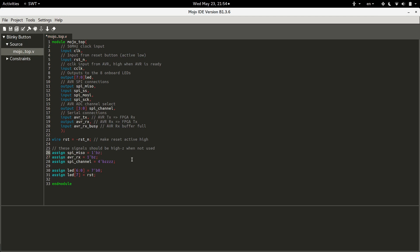Let's put that back at high impedance so we don't break anything. Down here, this is 4 bits binary, and it's assigning all of them to be high impedance, so that channel is totally blocked. Here, we have 7 bits binary, and they're all 0.